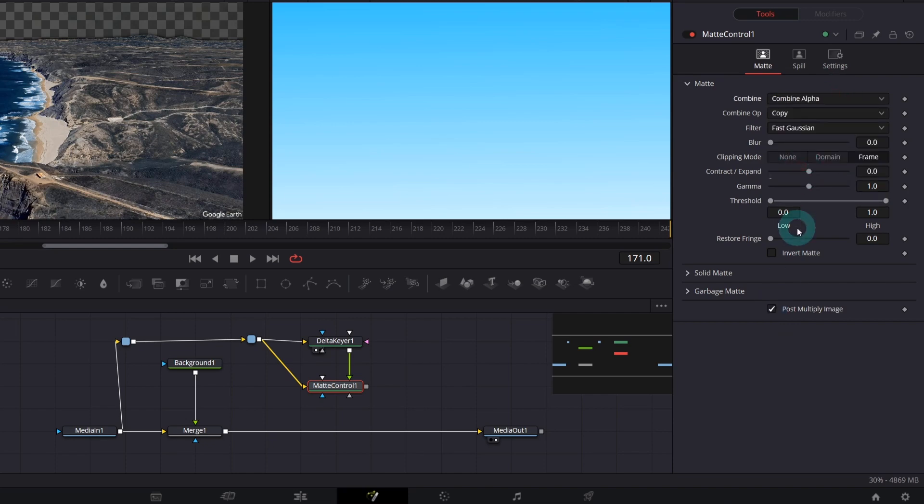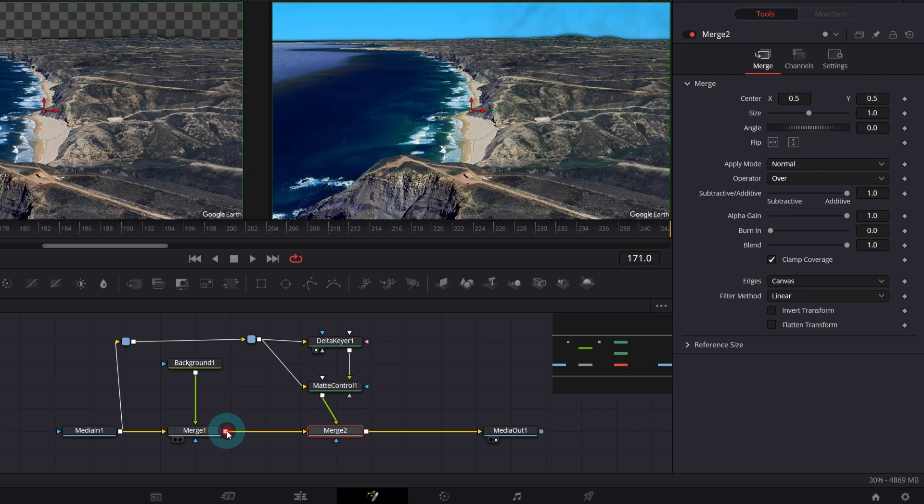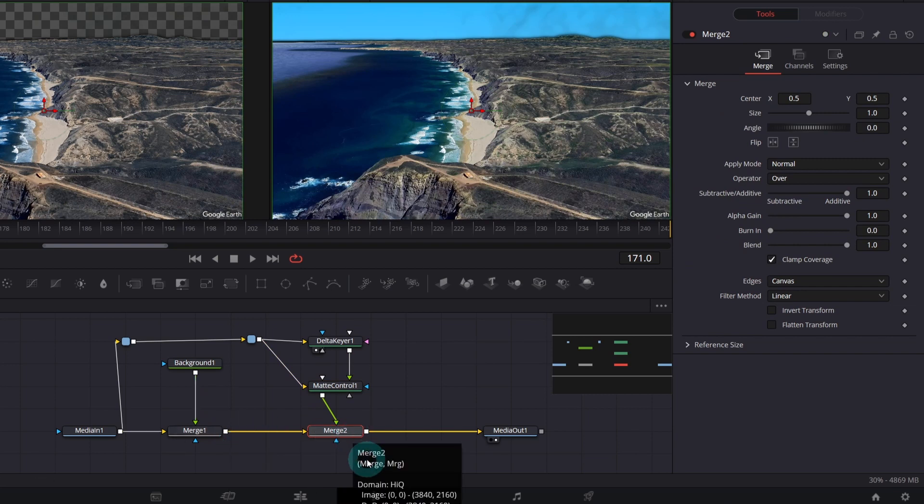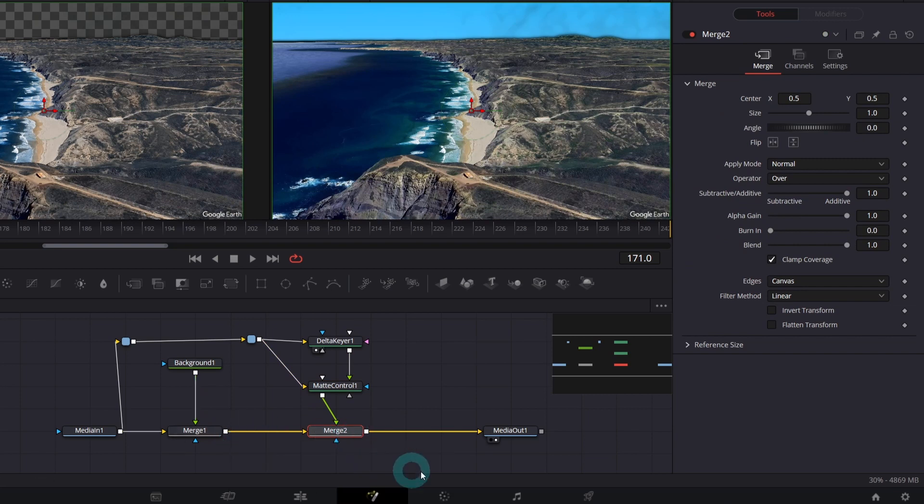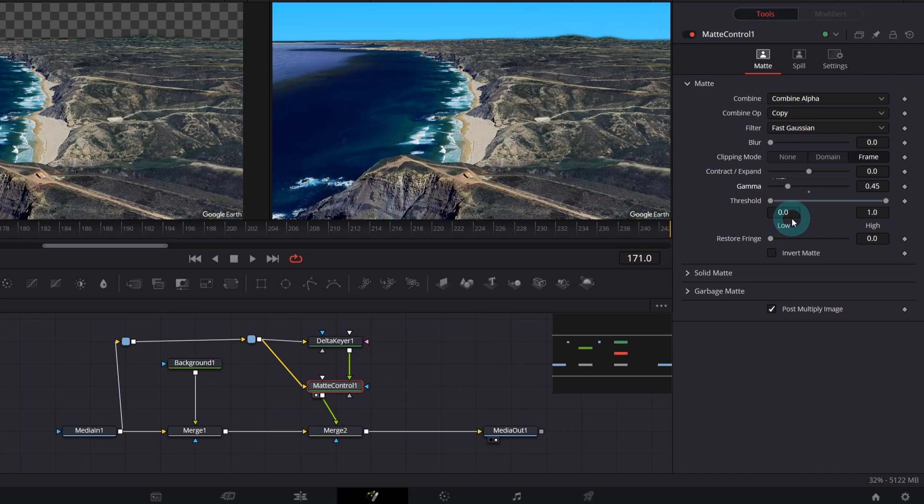In Delta Keyer, switch back to the final result view. And in Matte Control, check Post Multiply Image and select Combine Alpha. Let's merge Matte Control after our background node. In general, the Matte Control allows you to fine-tune your matte even more. Let's preview it on the left and decrease gamma. It looks good. Only the sky is affected. But the color seems fake.